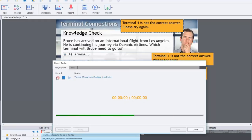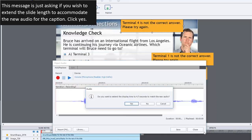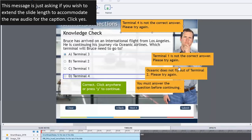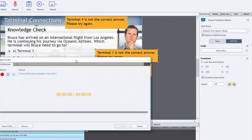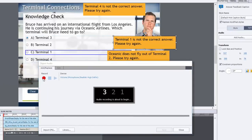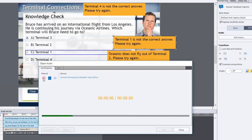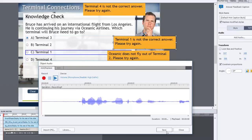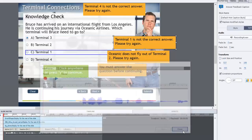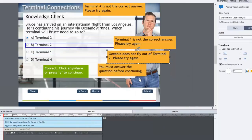Terminal 4 is not the correct answer. Please try again. Okay, we'll save that. And we'll close and we'll do one for this one here. You can also add audio from here as well. That's in the properties panel for that particular item under options. And we'll do a recording here. Terminal 1 is not the correct answer. Please try again.